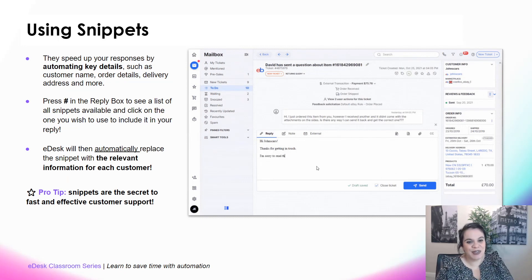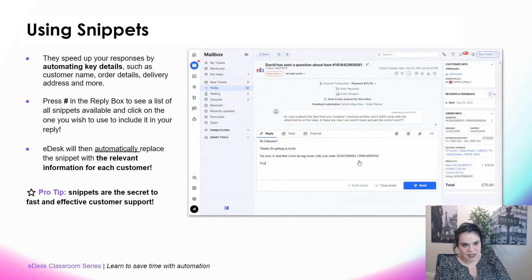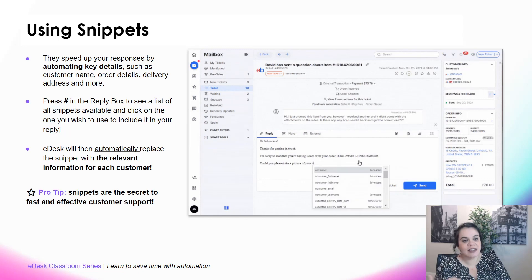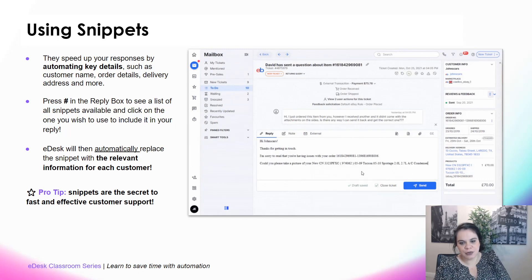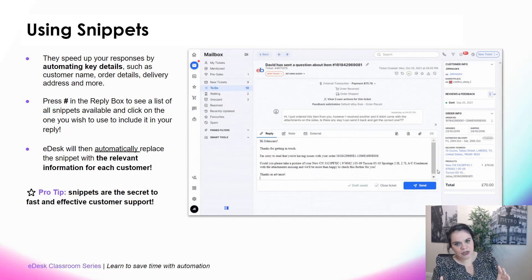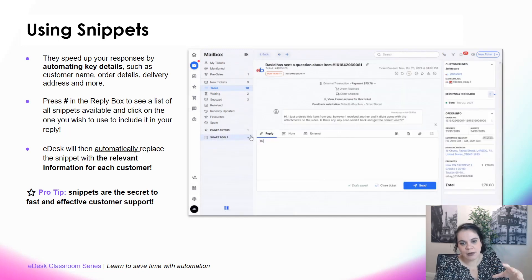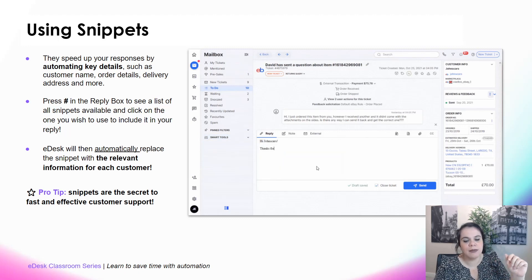Snippets are a great feature of eDesk as well. They help you speed up your responses by automating key details such as the customer's name, delivery address, order details, and so much more. The way they work is really easy — while inside a ticket in the reply box, just press the hashtag key on your keyboard. You'll see a list of all the snippets available, and you just add the one you want to use.